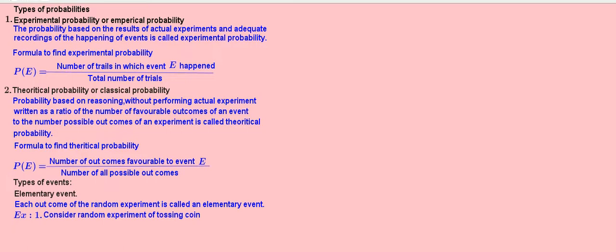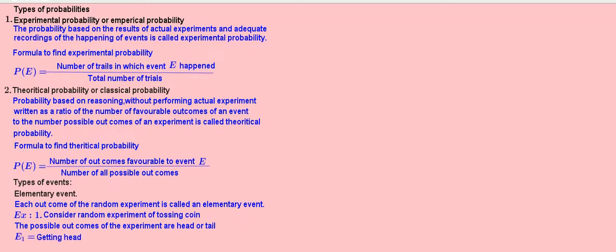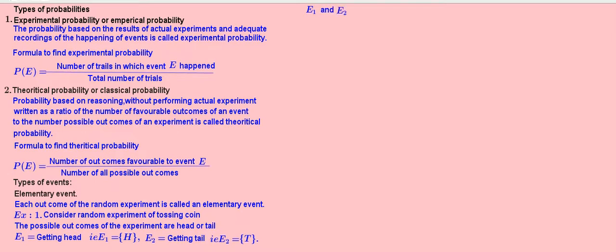Example 1: Consider the random experiment of tossing a coin. The possible outcomes of the experiment are head or tail. Event 1 — getting head: E1 = H. Event 2 — getting tail: E2 = T. Here, E1 and E2 are elementary events.